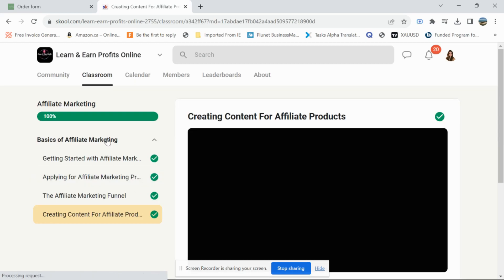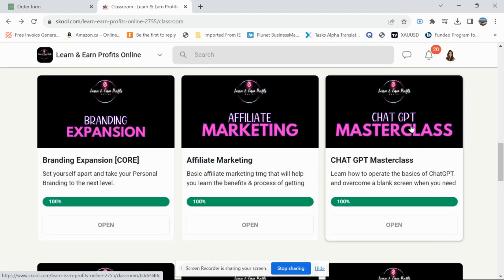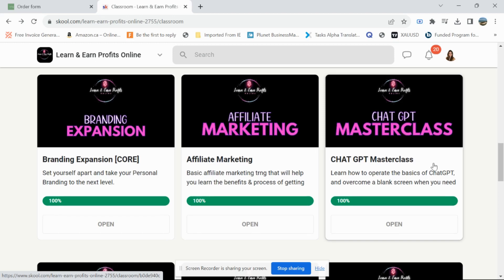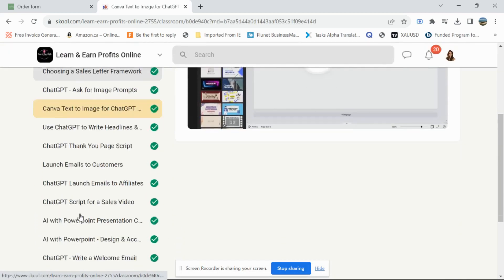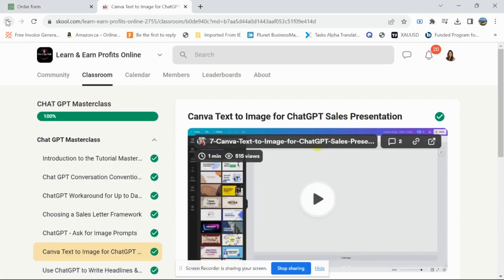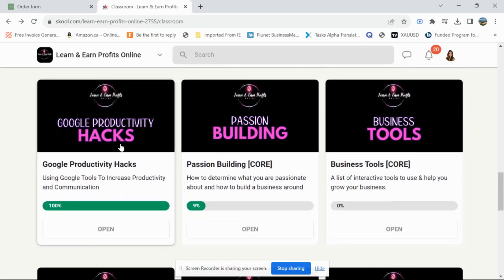The ChatGPT Masterclass is amazing — it's going to show you so many tips and tricks on how to create content quickly using AI. We know AI is taking over right now and everybody's using it. This module is so complete with so many sub-modules. I love it — that's gold.